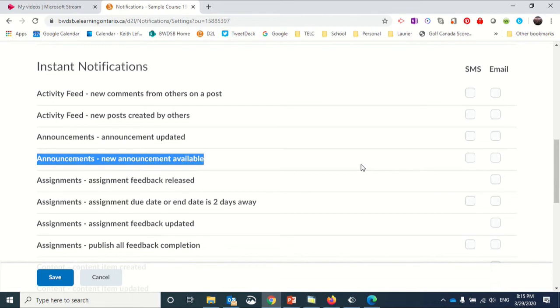This is extremely handy for you as a student because you can stay up to date on new assignments that are posted, announcements that are made, or anything added to the activity feed.